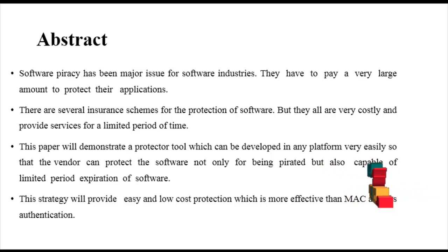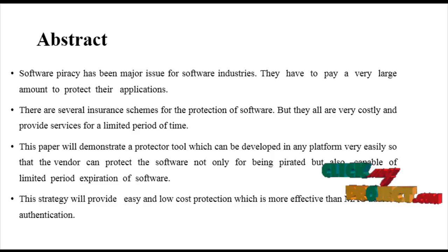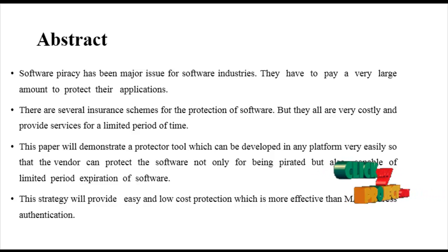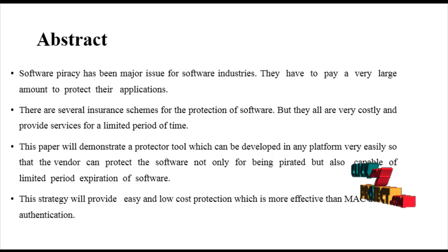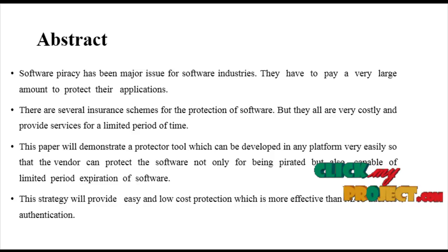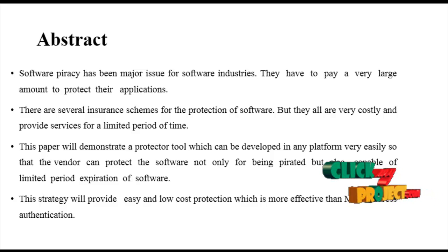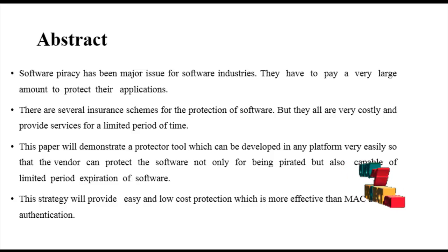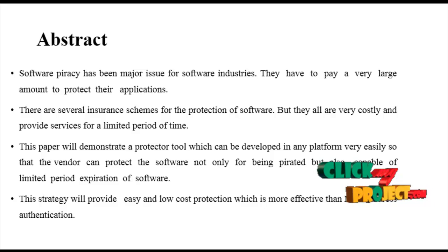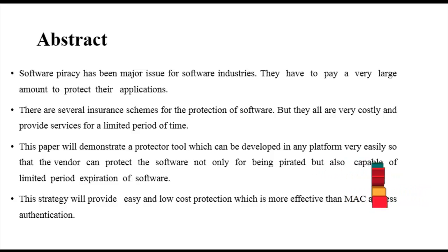This paper will demonstrate a protected tool which can be developed in any platform very easily, so that the vendor can protect the software not only from being pirated but also capable of limited period expiration of software.